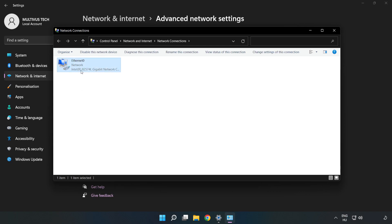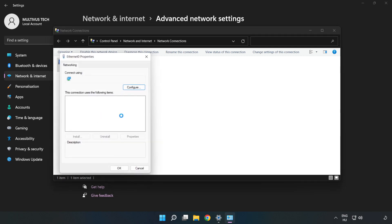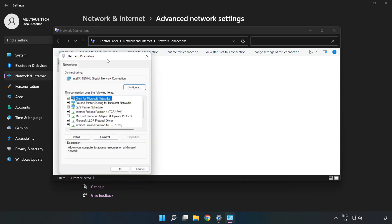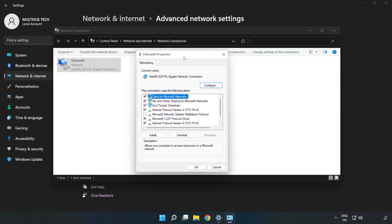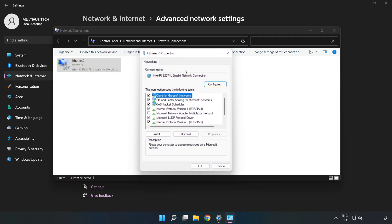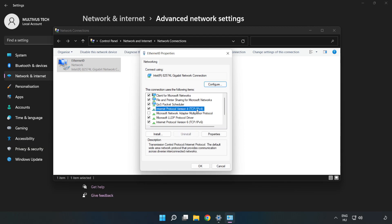Right-click your network and click Properties. Click Internet Protocol Version 4 and click Properties.